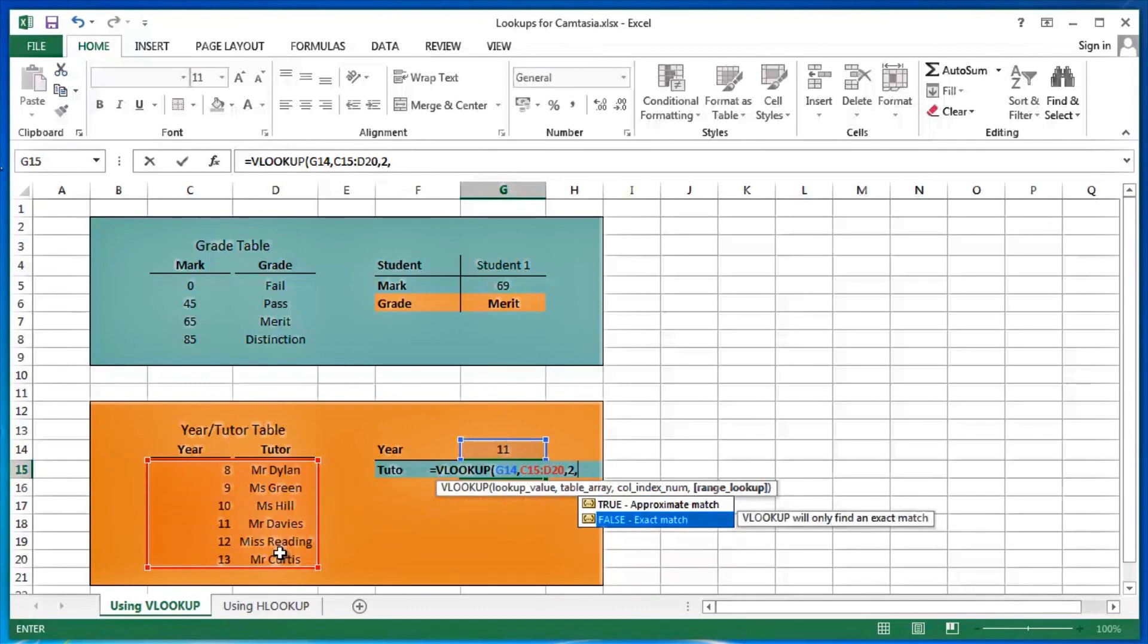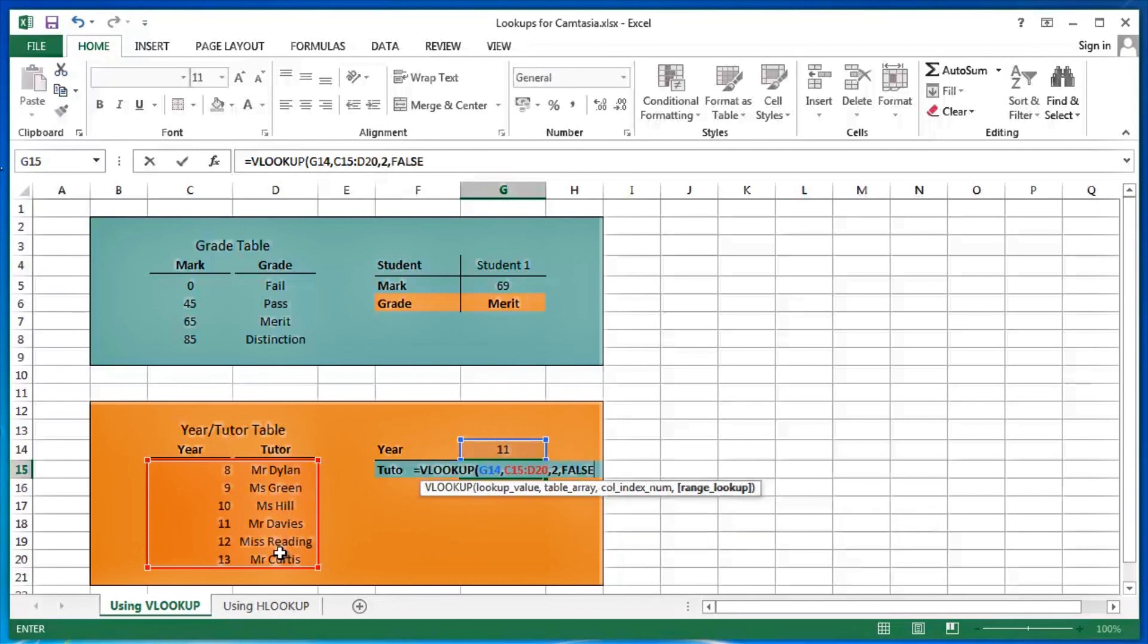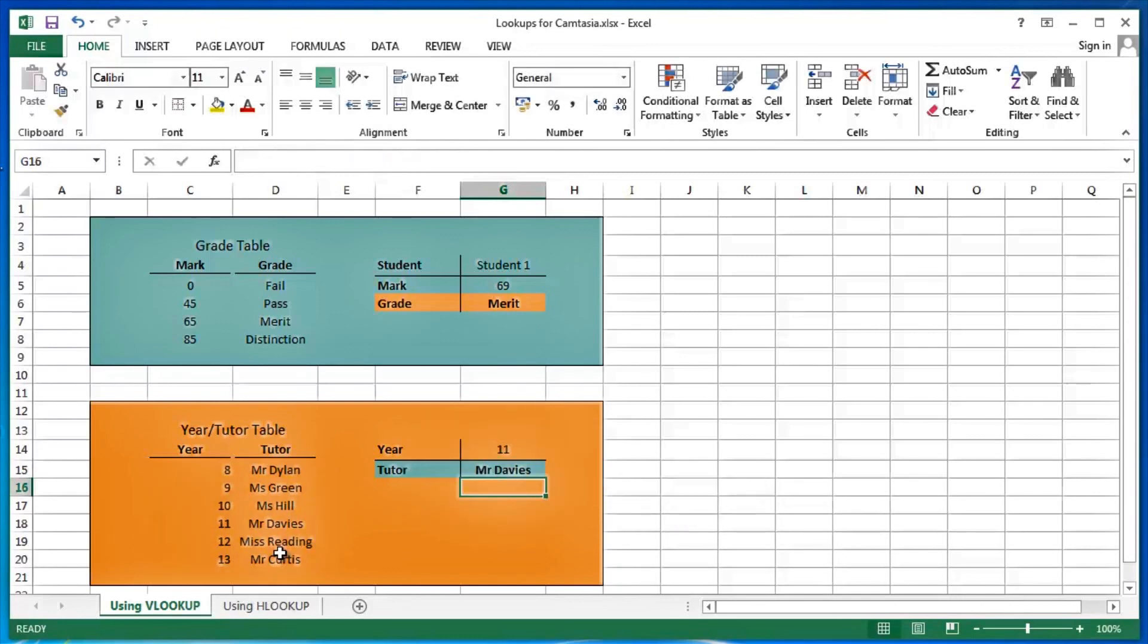I'm going to use false, which is an exact match. As we can see here, a VLOOKUP can be a true or an approximate match, or it can be a false or an exact match. In this particular case, I feel a false or exact match is more appropriate. Press my tab key to pick up the highlight and then press my return key on my enter key on the keyboard.